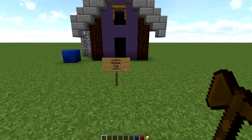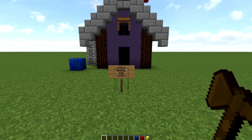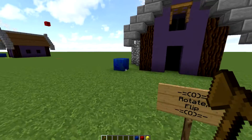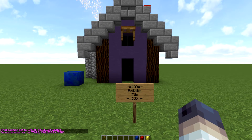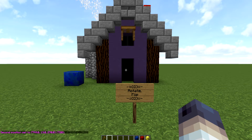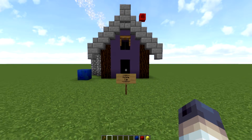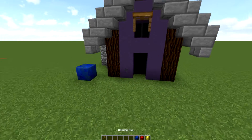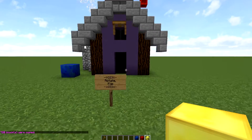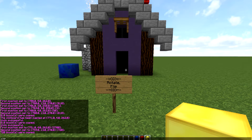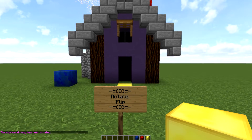Now that we know how to copy and paste, let's get into some more advanced things — rotating and flipping. A lot of people want to rotate a build or repeat it in a different orientation. To rotate 90 degrees we use //rotate. We copy the build, and then we do //rotate 90, which rotates it 90 degrees clockwise.